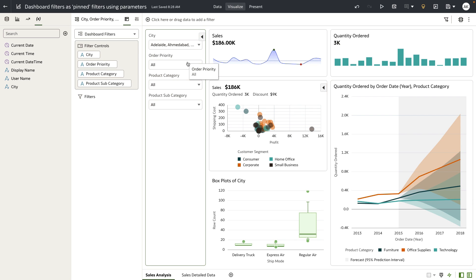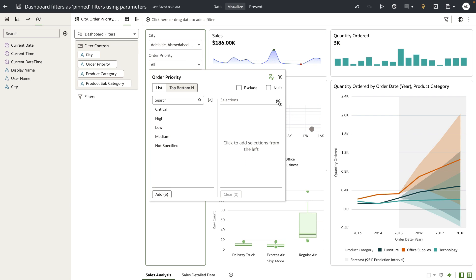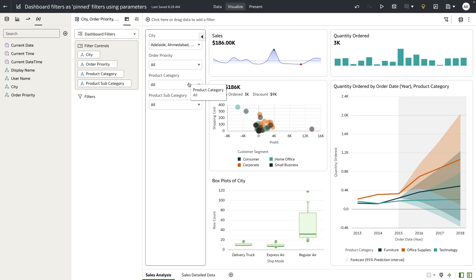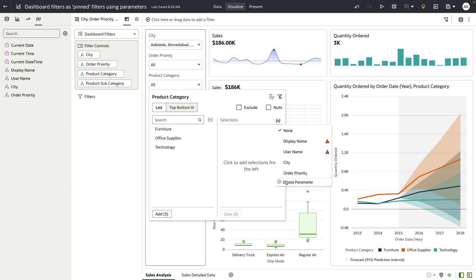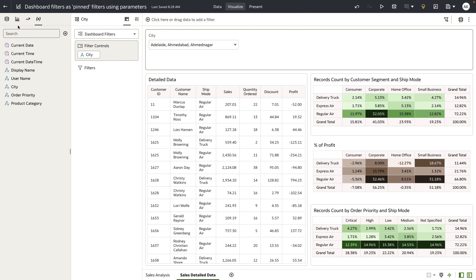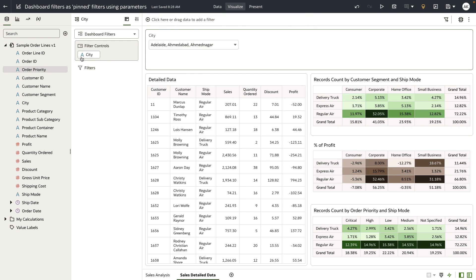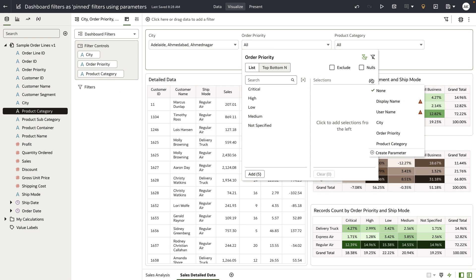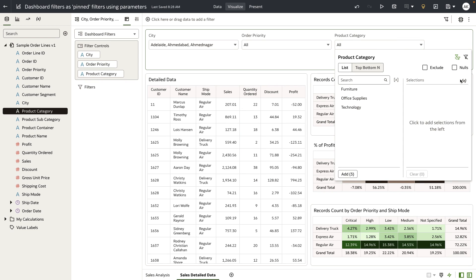Let's also bind the order priority and product category filter controls. I'm going to open up order priority, open the binding surface, create the parameter — the parameter is created and it's bound to this list filter. Let's do that for product category as well. Then I'll navigate to sales detailed data and add order priority and product category to the filter control bar, binding the same parameters to each.